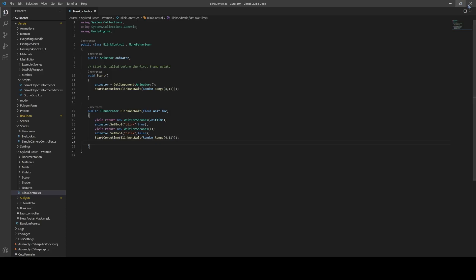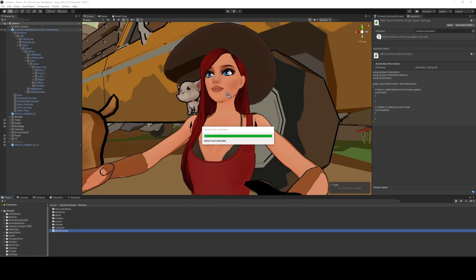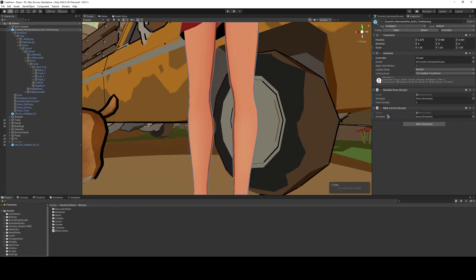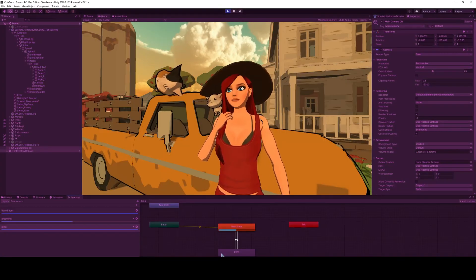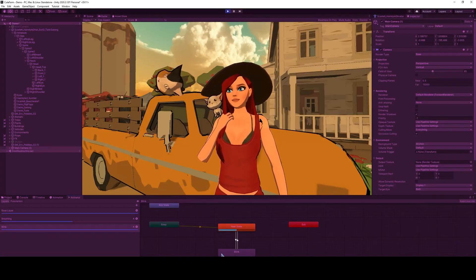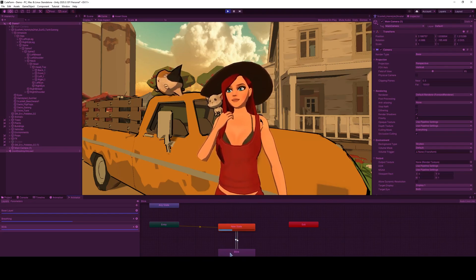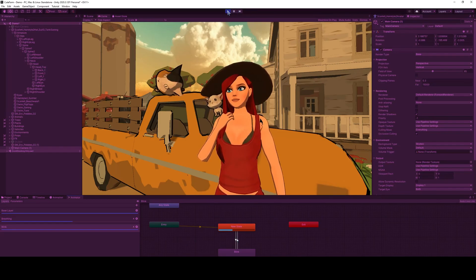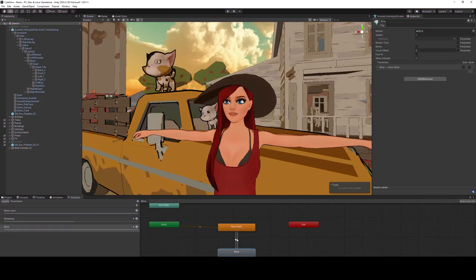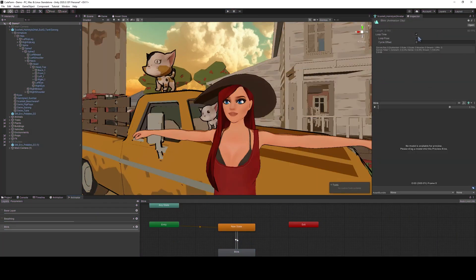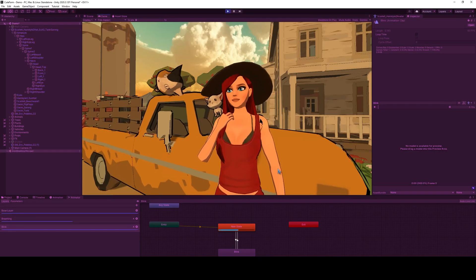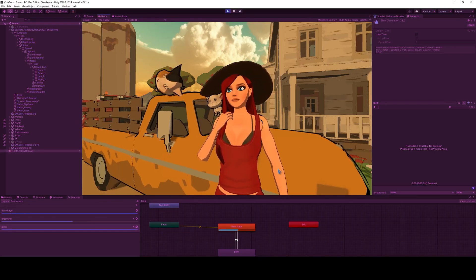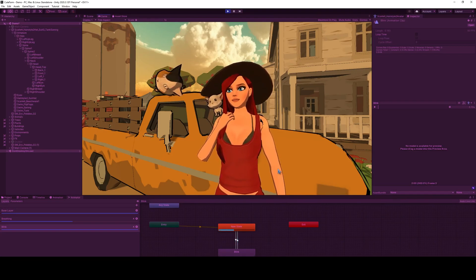So let's save that. And then we will put this blink control right here so that it's going to grab this. Okay. So let's see if it worked. Okay. So I need to check something. Let's check this blink. Okay. So we need to uncheck that loop time. And now when we do this, it should just do it once. There we go. One quick blink. And it's going to blink randomly throughout.